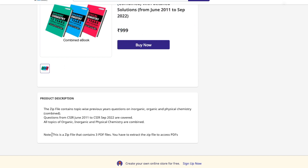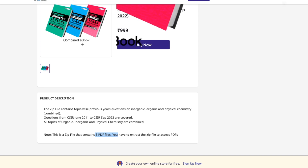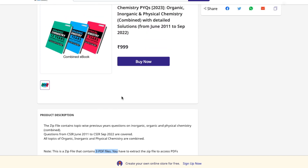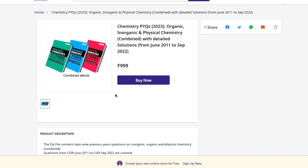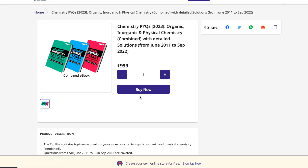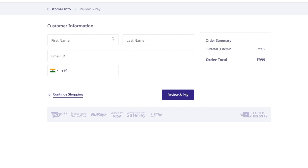One important note: the combined ebook is a ZIP file containing three PDF files. Once you purchase it, you will need to unzip it — any software works, or on Android and iOS you can decompress it without additional software. Click 'Buy Now,' keep the quantity at one, fill in your details, and pay using any available mode: UPI, credit card, debit card, or net banking. Once payment is done, you will receive the download link.